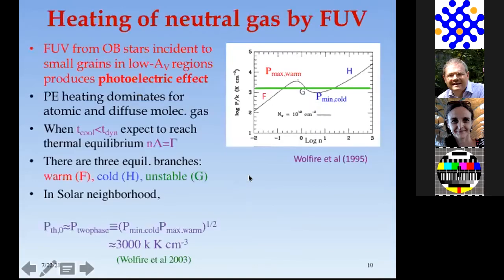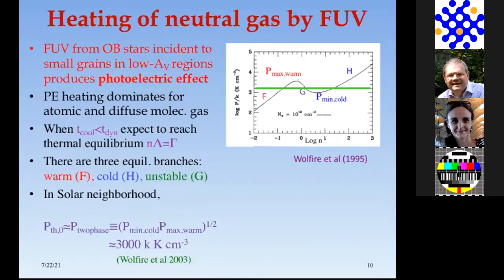Now let me turn to what these individual feedback mechanisms are. I'll start with the far UV—UV photons that are non-ionizing. These far UV photons come from OB stars, and because they are not ionizing, they can travel pretty far through the interstellar medium—as long as AV isn't too large. When they are incident on small grains, this produces the photoelectric effect: it ejects electrons, and those electrons will share their energy with the gas around them. This is really the main heating mechanism for the atomic and the diffuse molecular gas.